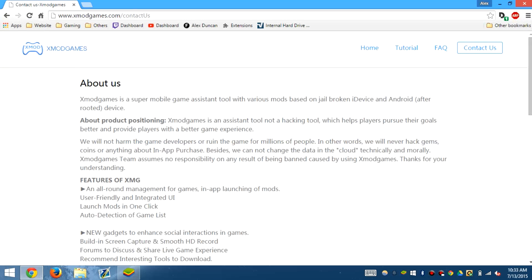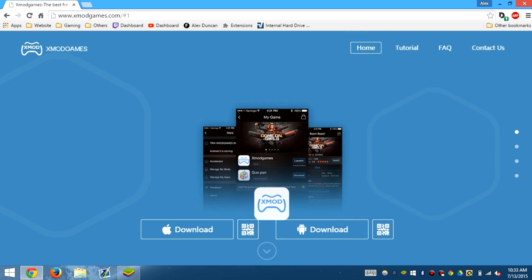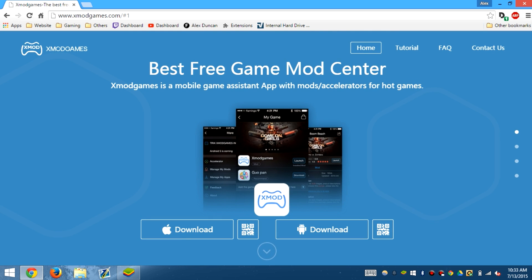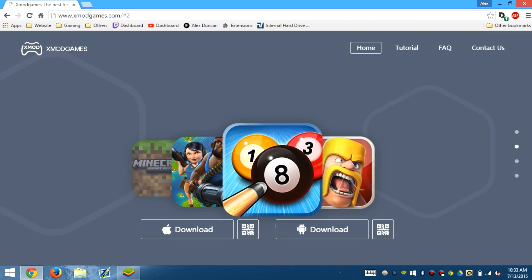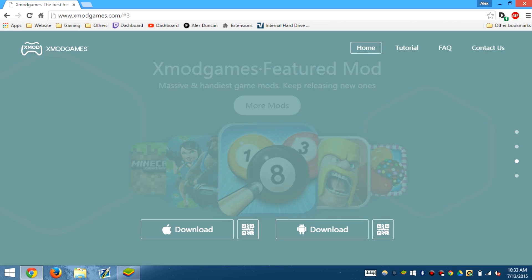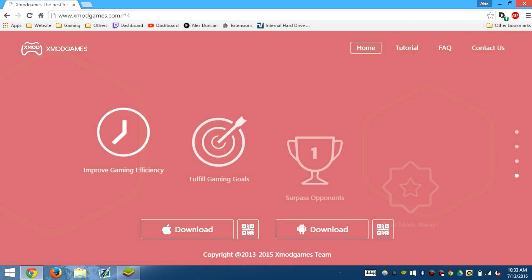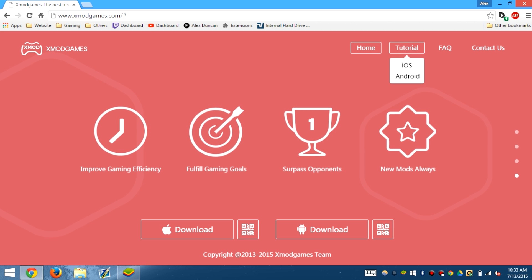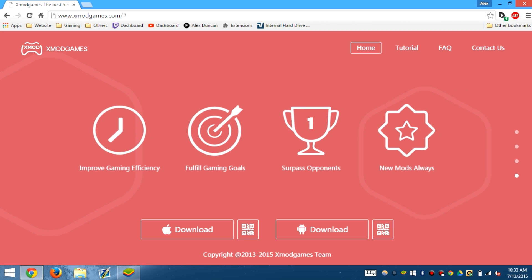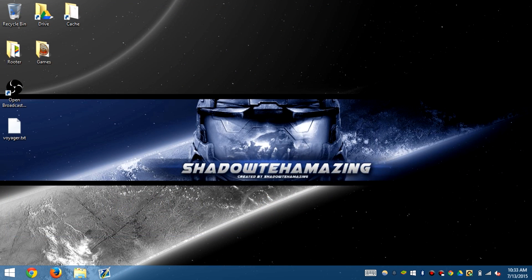But if you guys want more tutorials on XMOD Games, this might be my only one. This is the best way of doing it. And hopefully that this was easier because I was using a touchscreen. Because I was trying to simulate me actually using an actual phone. But anyways guys, I'll see you guys later. Please comment, rate, subscribe. And go.